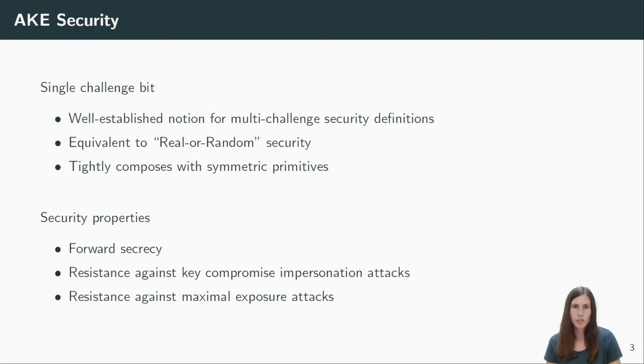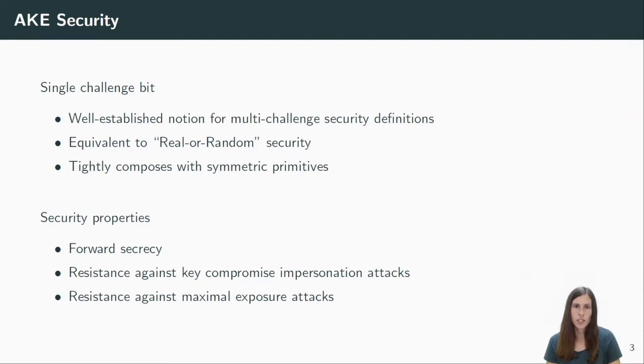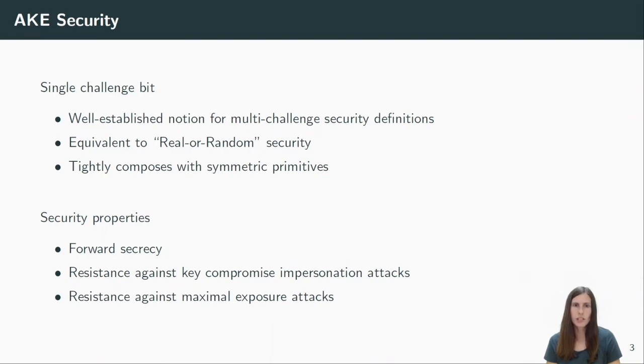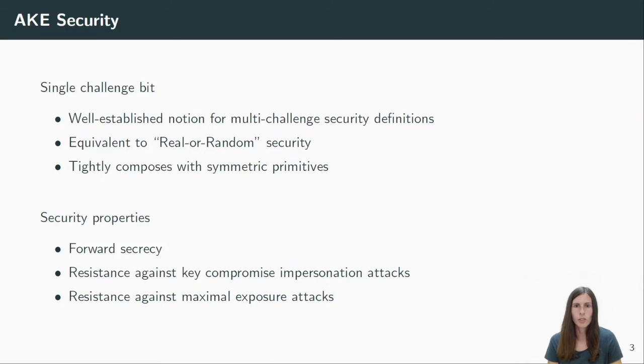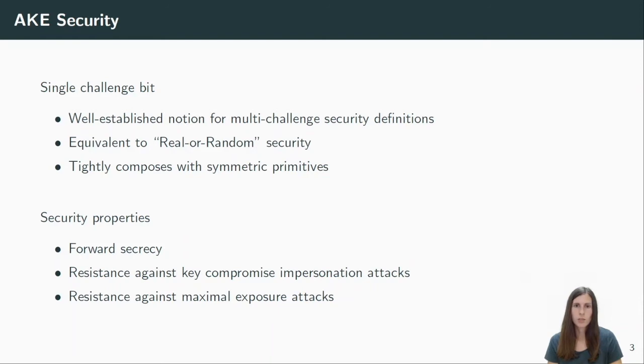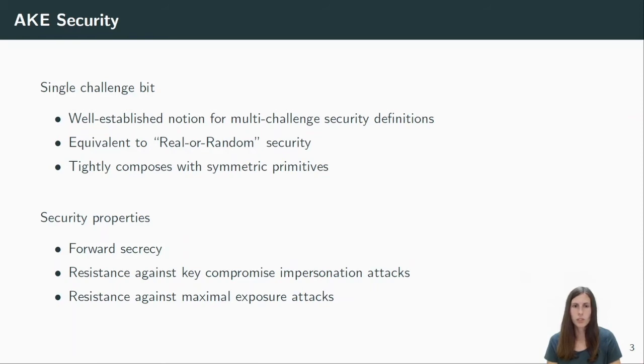Apart from that, our security model captures all properties we want to have for an AKE protocol. These properties are also formalized in the CK plus model. In particular, we show forward secrecy, which says that an adversary cannot distinguish the session key of a challenge, even if both long-term keys are corrupted after the session key is computed. Resistance to key compromise impersonation attacks, or short KCI, means that given a long-term secret, the adversary cannot impersonate some other honest user in order to fool the owner of the corrupted secret key. The third property is resistance to maximal exposure attacks, and it says that the adversary cannot distinguish the challenge key, even when given some combination of secret information that do not trivially leak the session key. An example here is that we allow the adversary to reveal the state of the initiator and the long-term key of the responder.